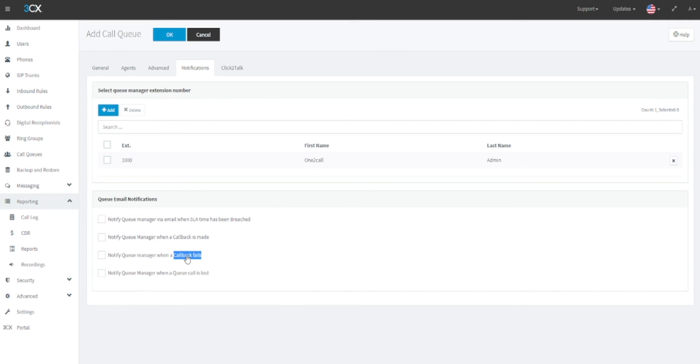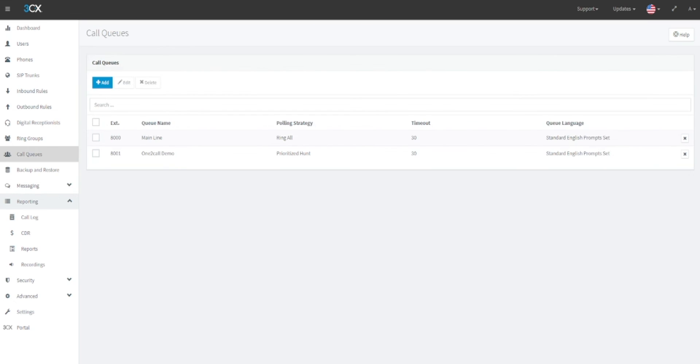Once this has been completed, click OK to save this call queue. This queue or queue extension can then be added to your digital receptionist or auto attendant. Please check out our 3CX playlist for more 3CX instructional videos.